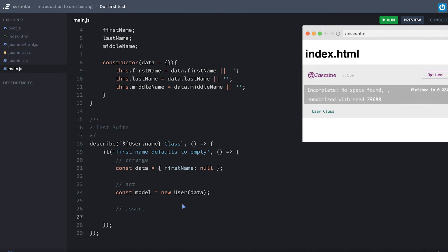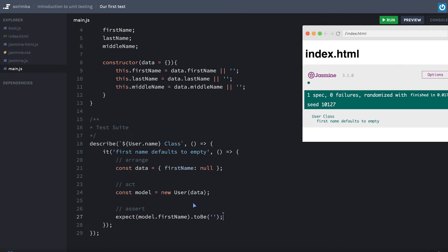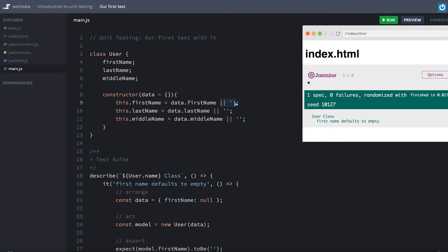Now we're doing our assert. The assert is where we write what we expect this test to do. We say `expect` — using the expect method — that `model.firstName` has a method called `toBe`, which is essentially saying we expect that value to equal an empty string. When we save it, we get that passing. Now we can see if someone comes into the codebase and changes something, we can see it fails.